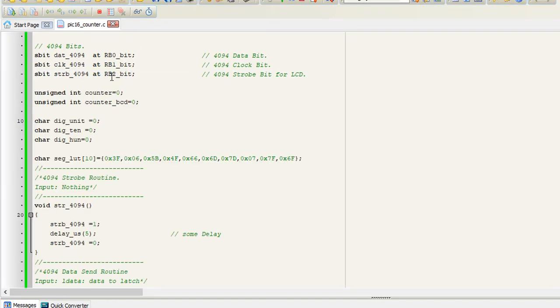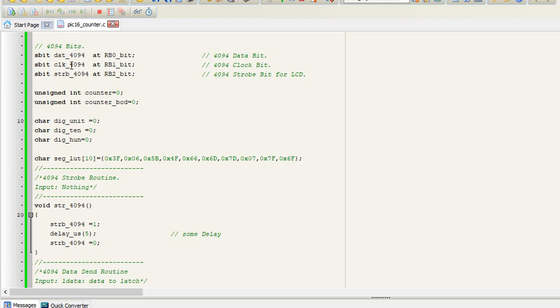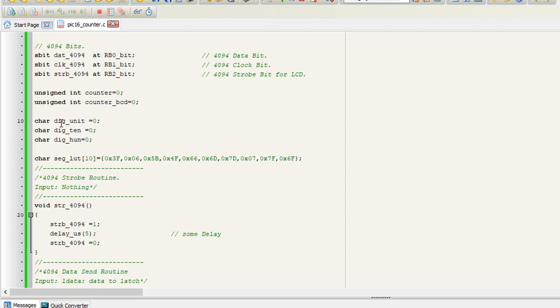Now our code is ready. You can see that first we define three pins for the microcontroller to communicate with the 4094 ICs: data, clock, and strobe on port B0, 1, and 2 respectively. We define an integer counter for counting, counter_BCD for taking the BCD value, and three digits: digit_unit, digit_ten, and digit_hun. Here we define the segment lookup table from 0 to 9.